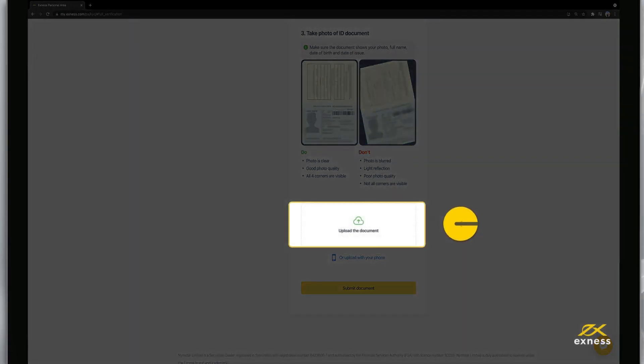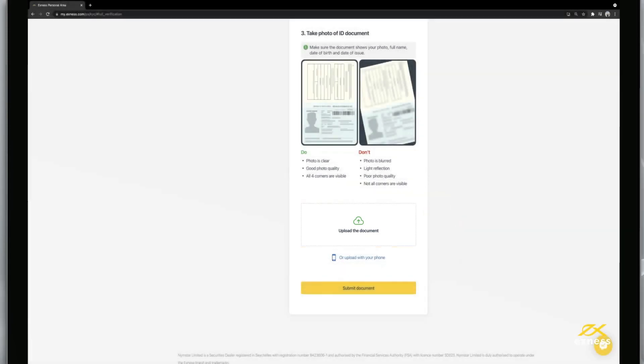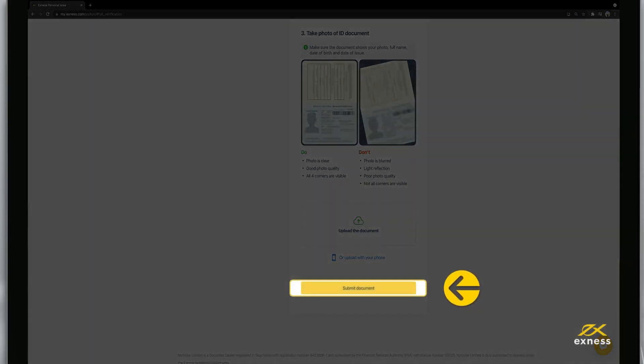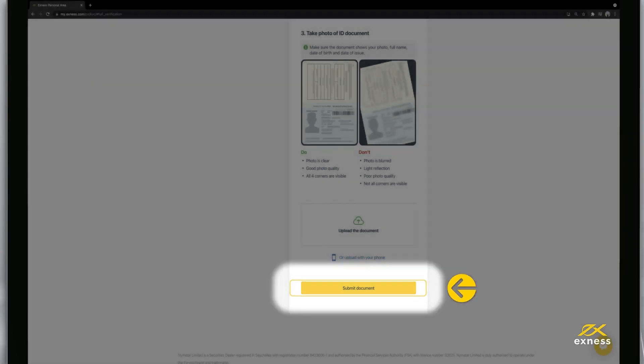Click Upload the Document and find your digital copy to attach. Once attached, click Confirm and Proceed to submit your identity documentation.